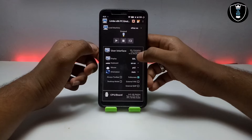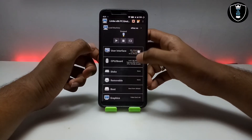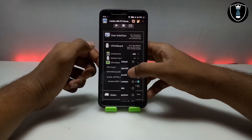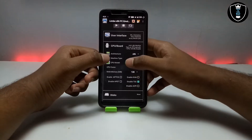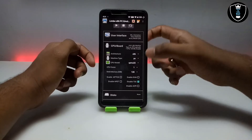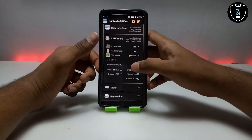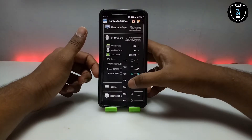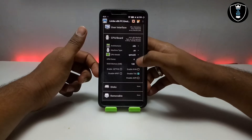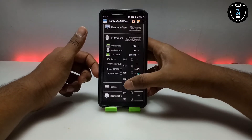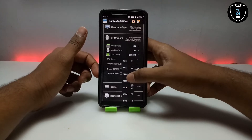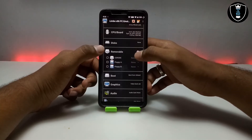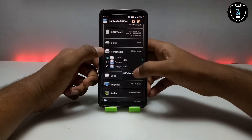Now you have to go into the user interface and make sure the display is set to SDL. In the CPU board, select the CPU model QEMU32 — I always select this for Linux because every Linux OS works perfectly with this processor. For CPU cores, it will depend on your smartphone specs; if you have a high-end smartphone you can select more than 4. For RAM, I am going to select about 1000 MB, which will be about 1 GB. Now go into Removable and click CD, click 'None', then click 'Open'.